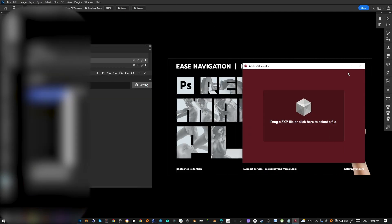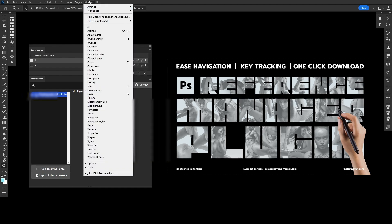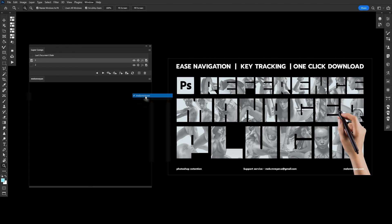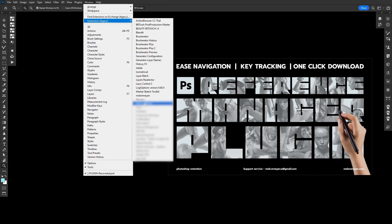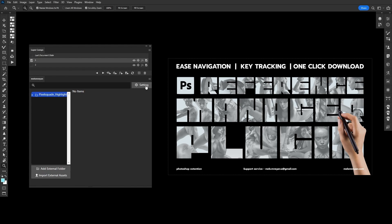The second step is how to find the plugin in Adobe Photoshop or After Effects. As mentioned, this plugin works for both After Effects and Adobe Photoshop. Go to Window > Extensions and find the plugin name under the Extensions Legacy section. It will open a small panel, which is the main interface for everything.